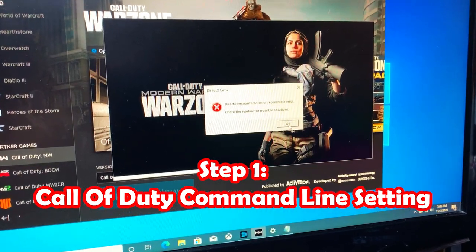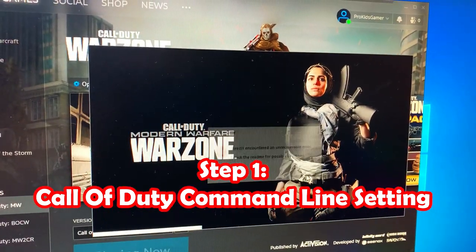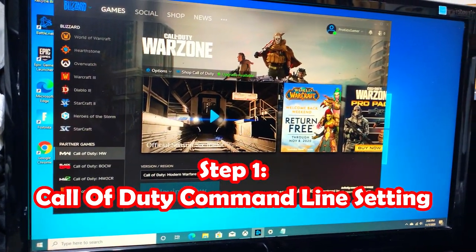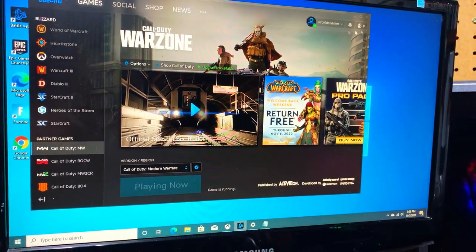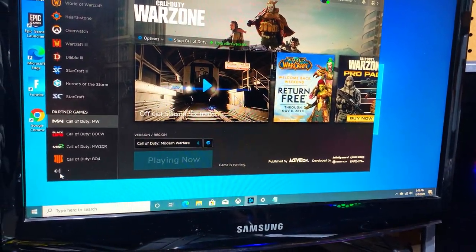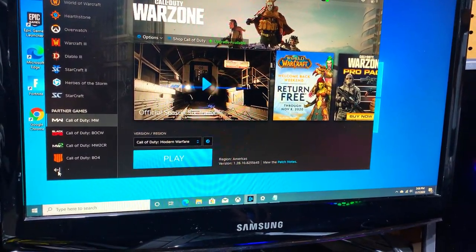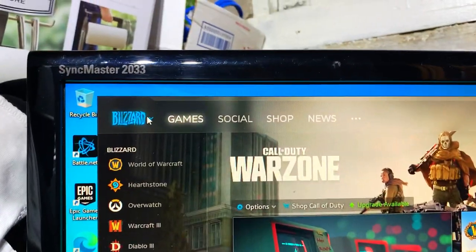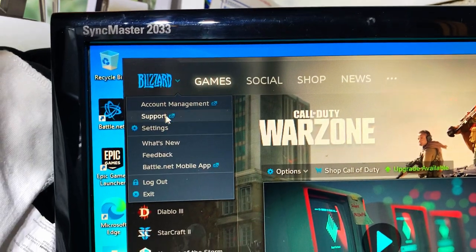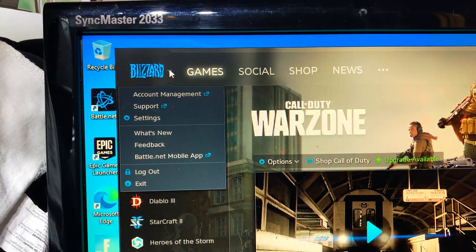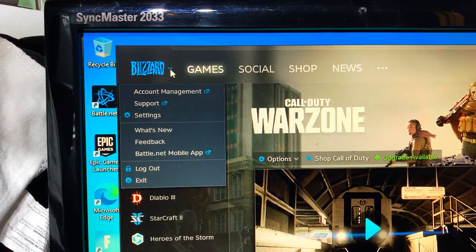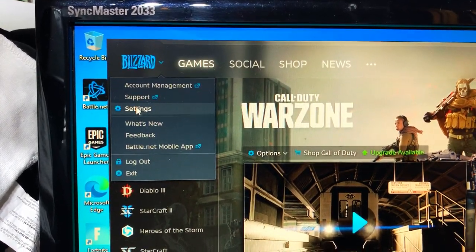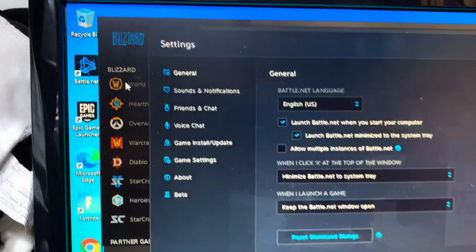Before we even do anything of that, we're going to click okay. So we're going to locate, there's supposed to be an option where there's supposed to be some settings. Click the drop down area under Blizzard and select settings.